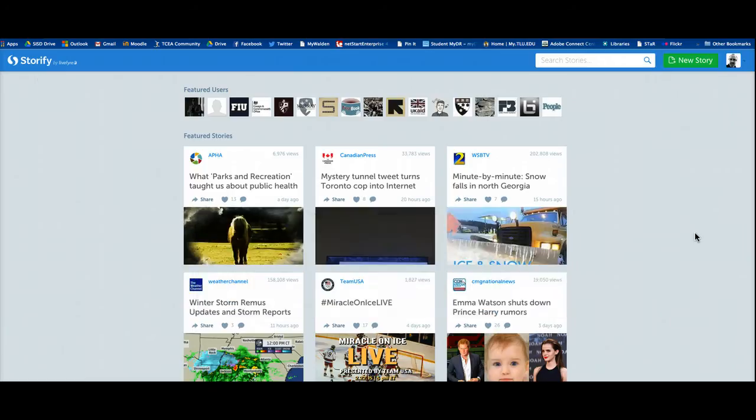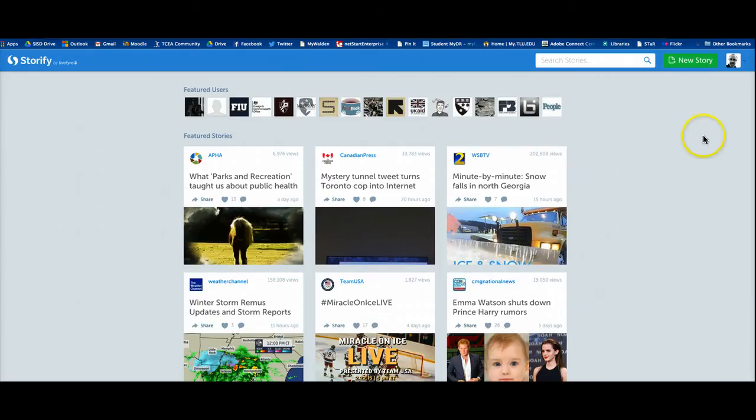So you can see here, I'm actually on Storify, which is Storify.com. I'm logged in, and to get started, I'm going to click the button up here that says New Story.